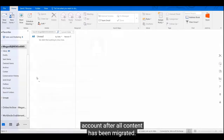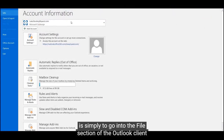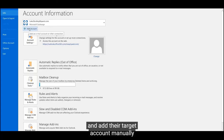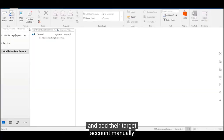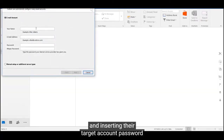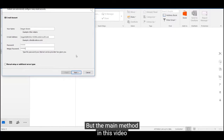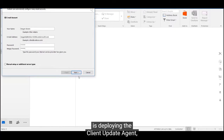One of the easier options for small deployments is simply to go into the File section of the Outlook client and add their target account manually by typing their target email address and inserting their target account password and proceeding through the wizard shown here.